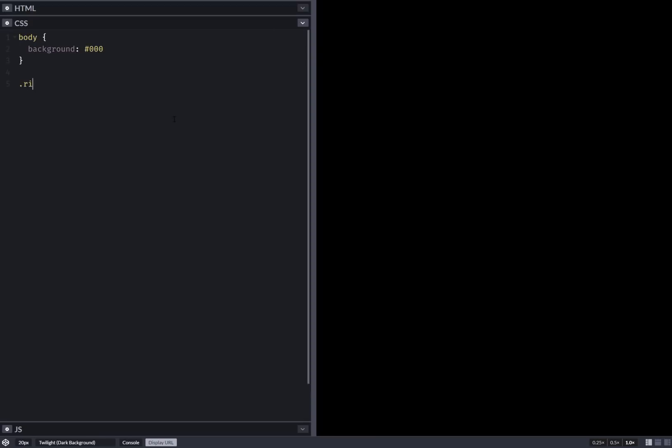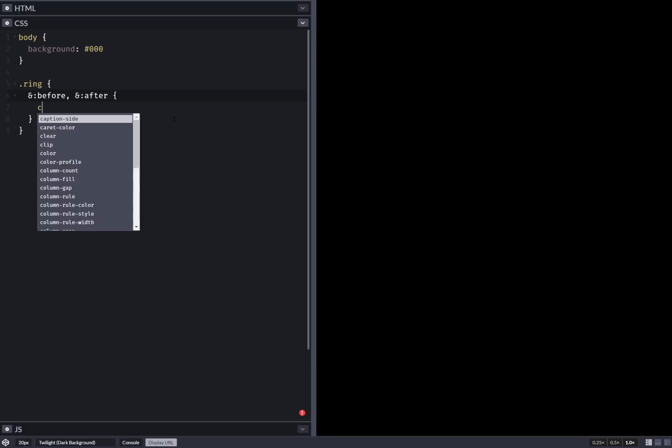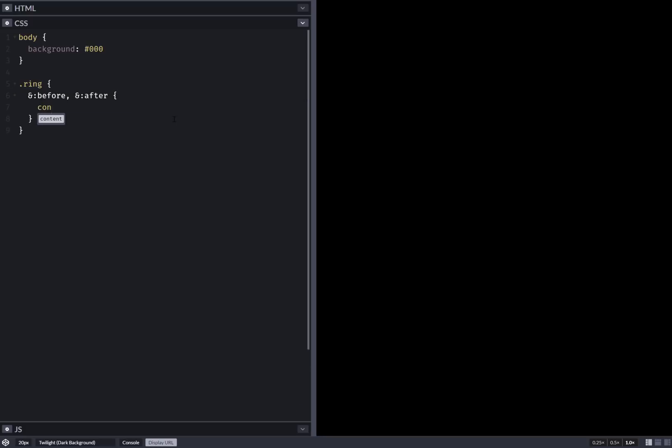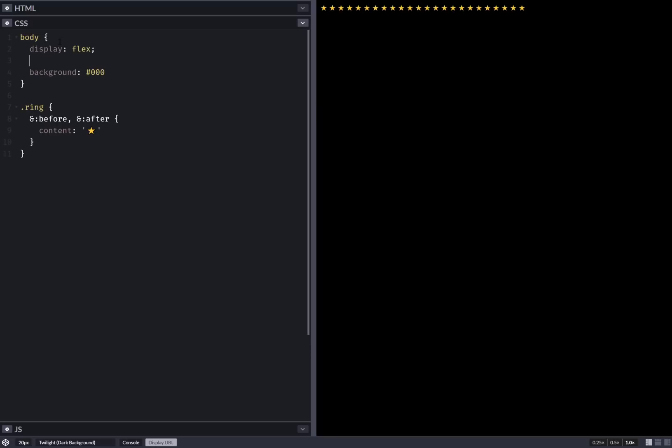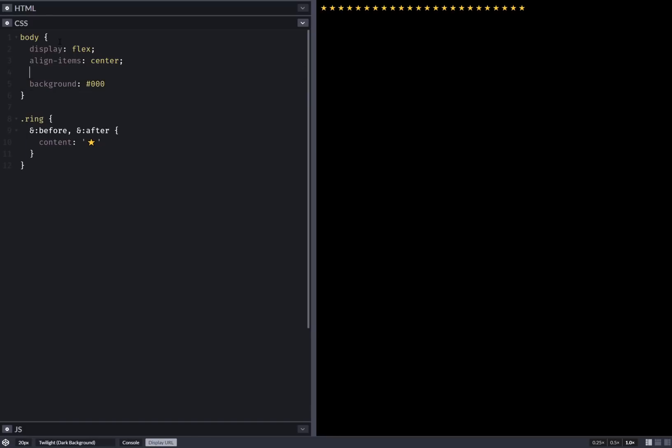So now for the ring we have two pseudo-elements, before and after. First off, let's just set the content. Okay, now we're starting to see something. Let's set this flex. You got it. Align items center. Justify content center.